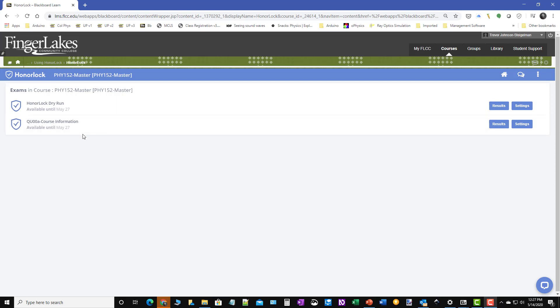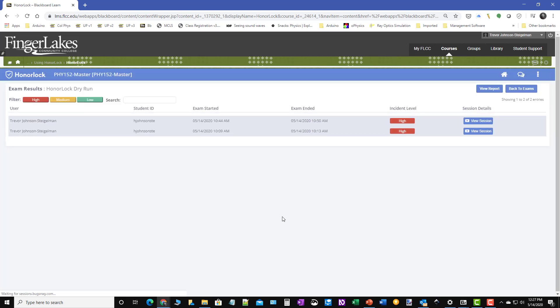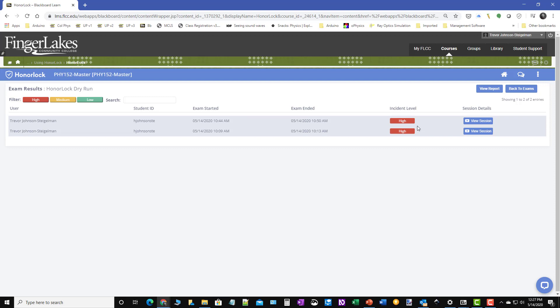So in an earlier video, I took this quiz on the Honorlock dry run. Let me show you the results from that. So I took it twice this morning and you can see here on both of those, there were high incident levels. So what I want to do when I see something like that is actually go in and take a look to see what happened during the quiz or during the exam.